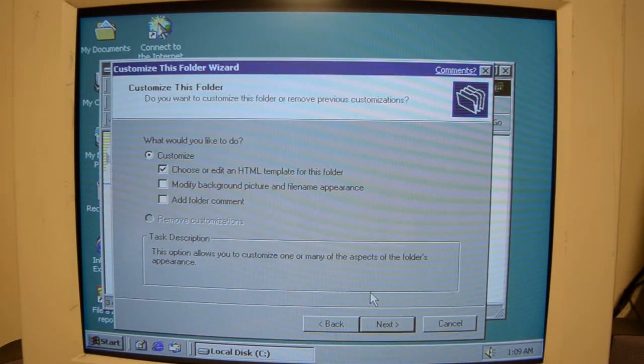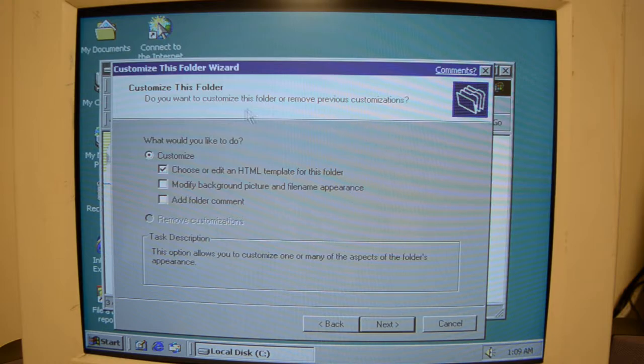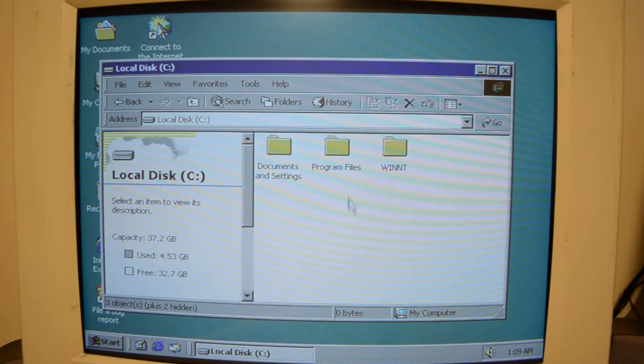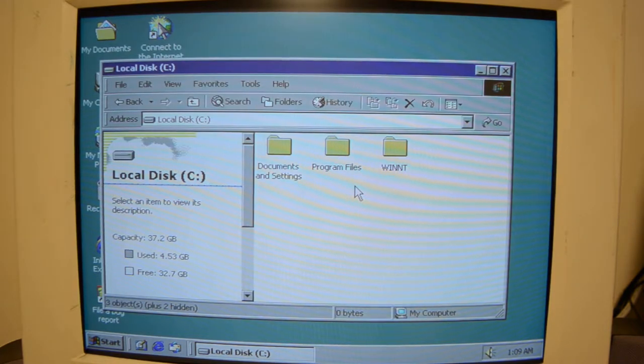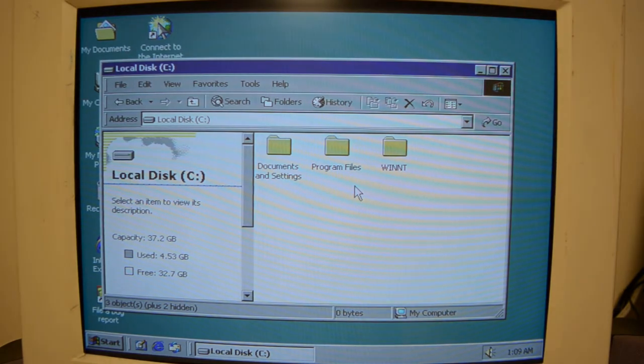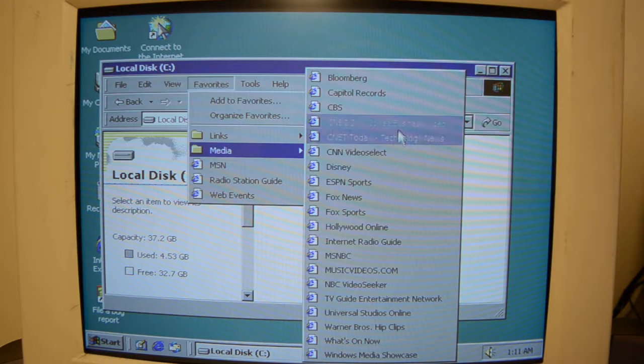Wow. What is this? I've never seen this in a Windows version. Customize this folder where you can use an HTML template for it. That's interesting. That might have been in other versions, but I've never seen it. I'm just saying I haven't seen it.